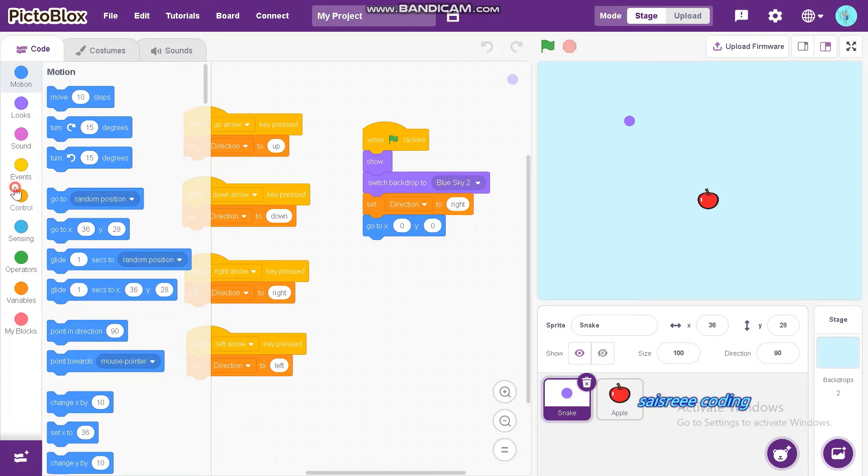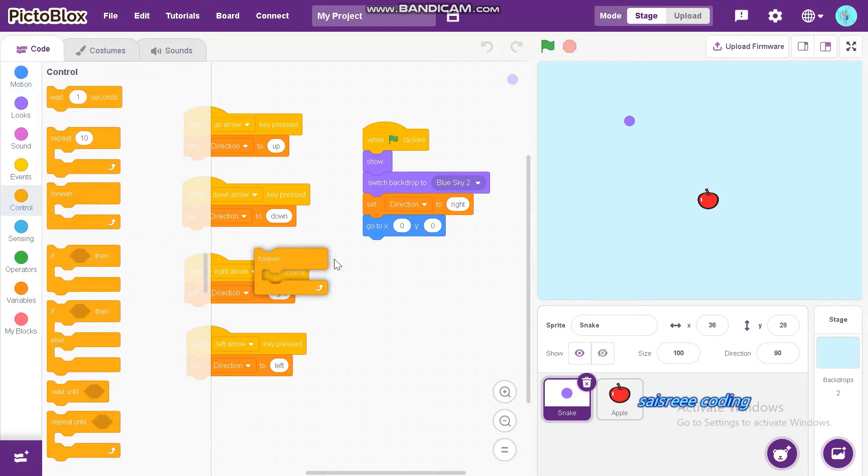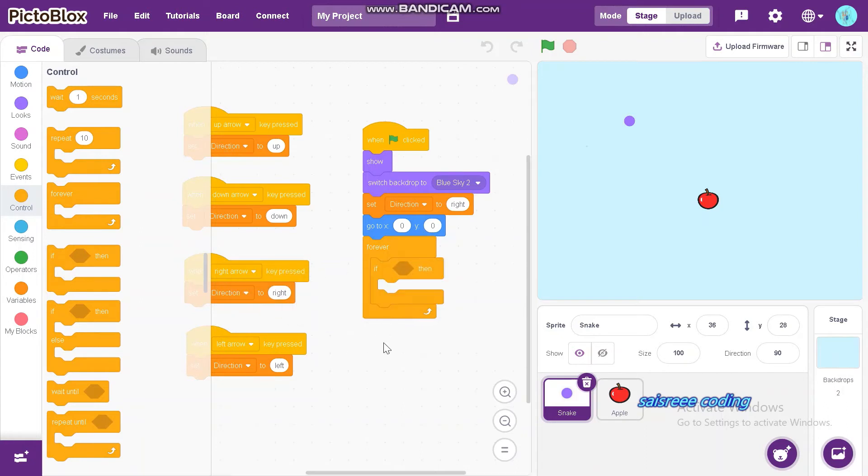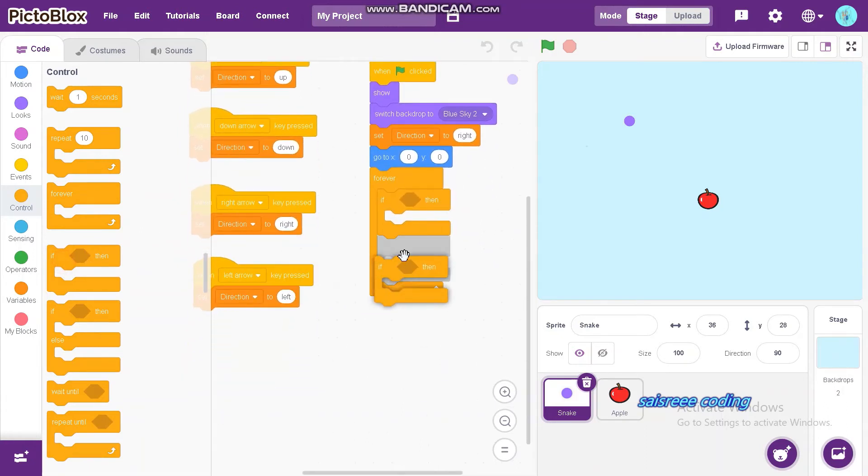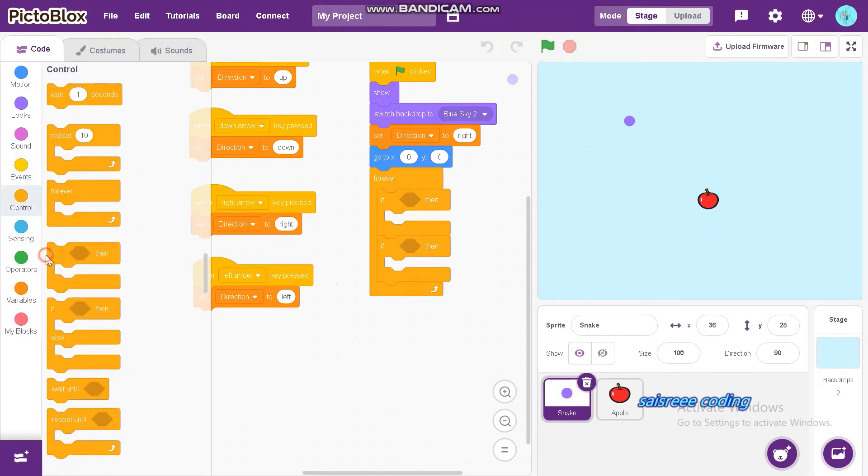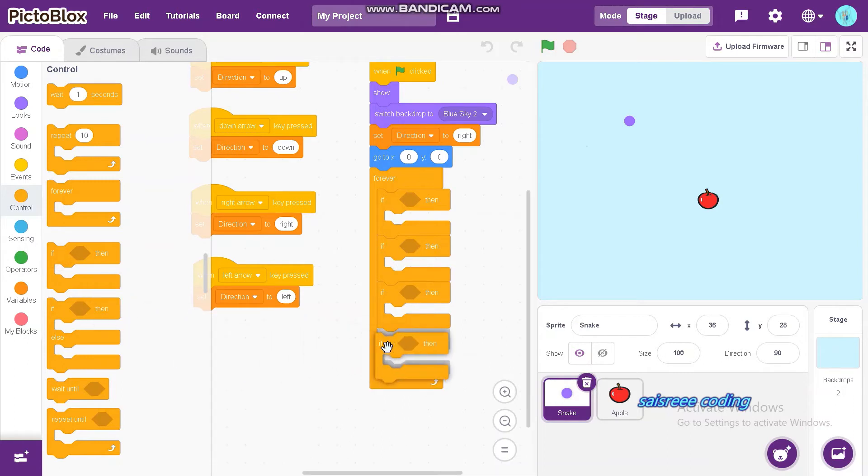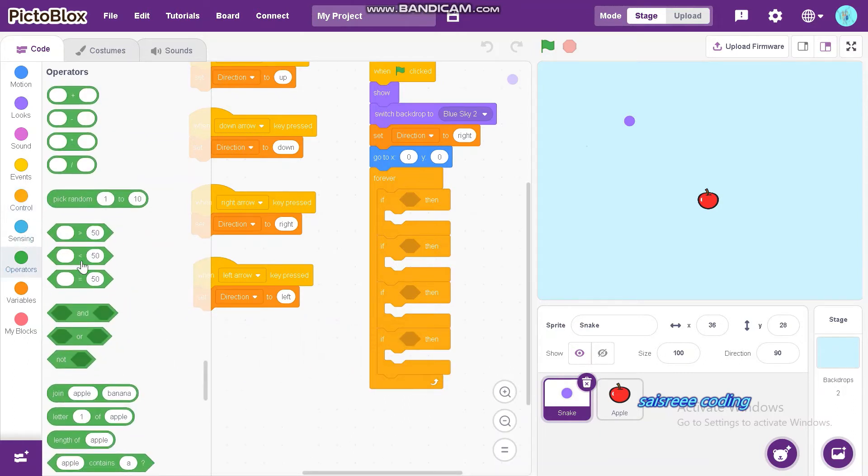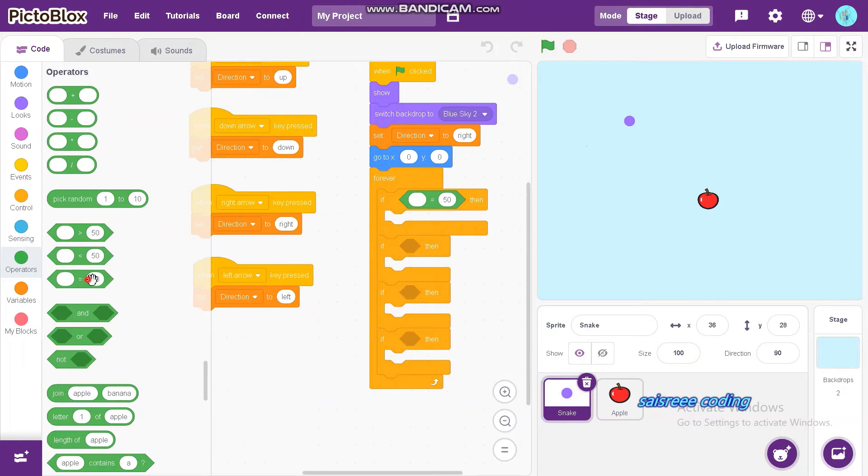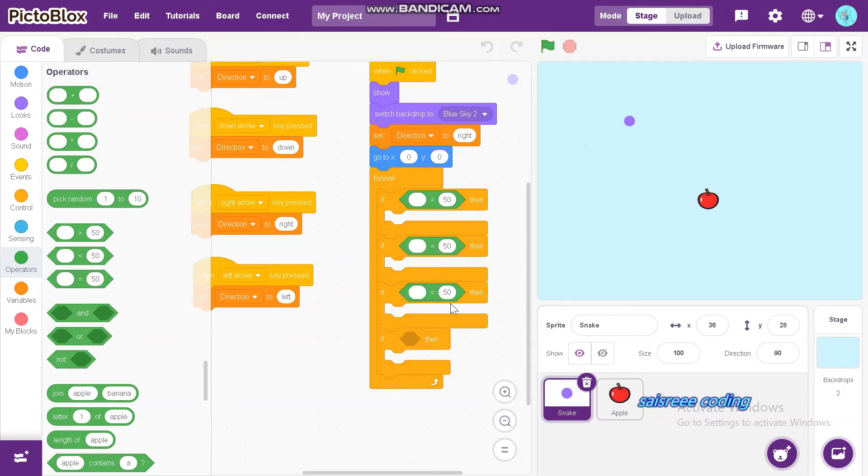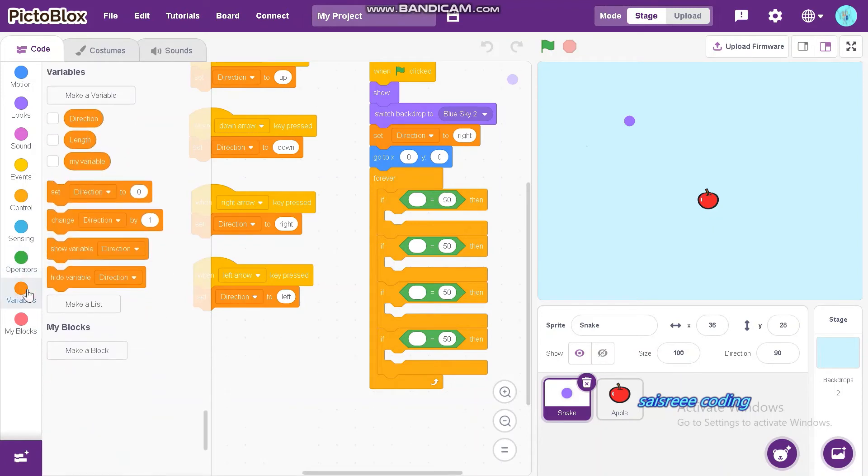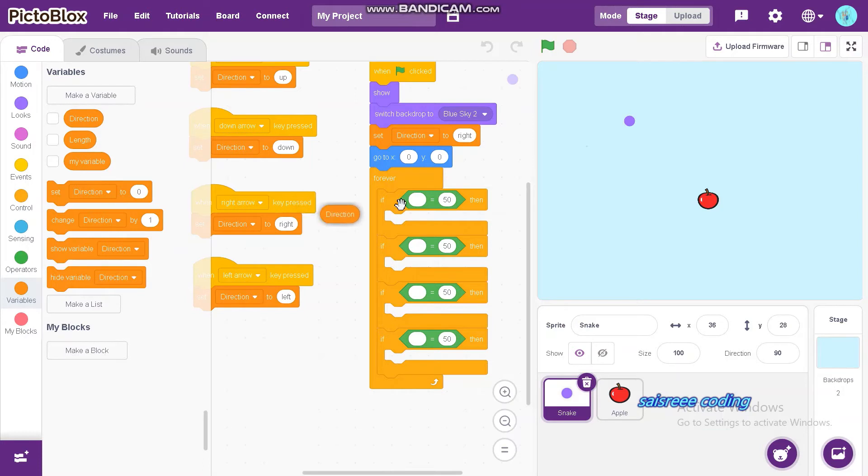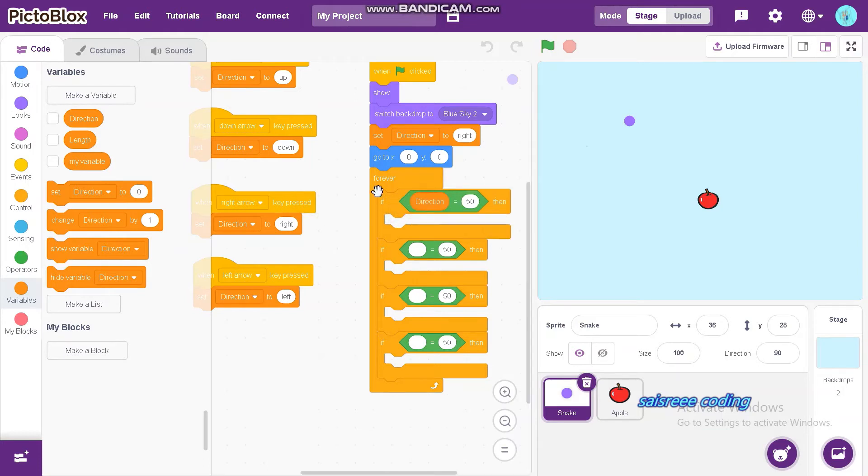Now, drag and drop forever. And also insert if then. Take four if then blocks and fit it inside forever. Now, go to operators and drag equals and fit it into all if then blocks which is inside forever. Now go to variables and drag and drop direction and insert in all.